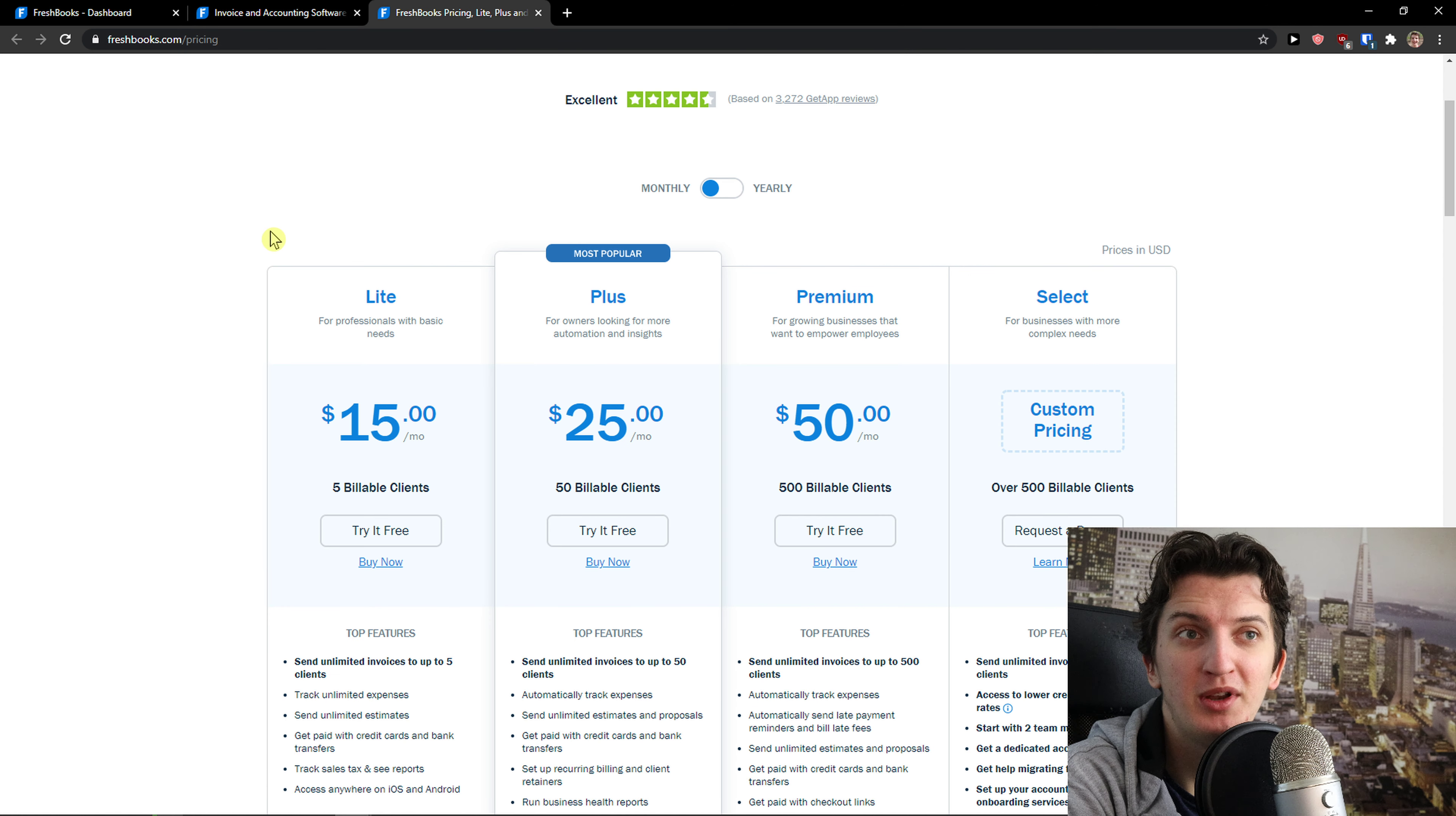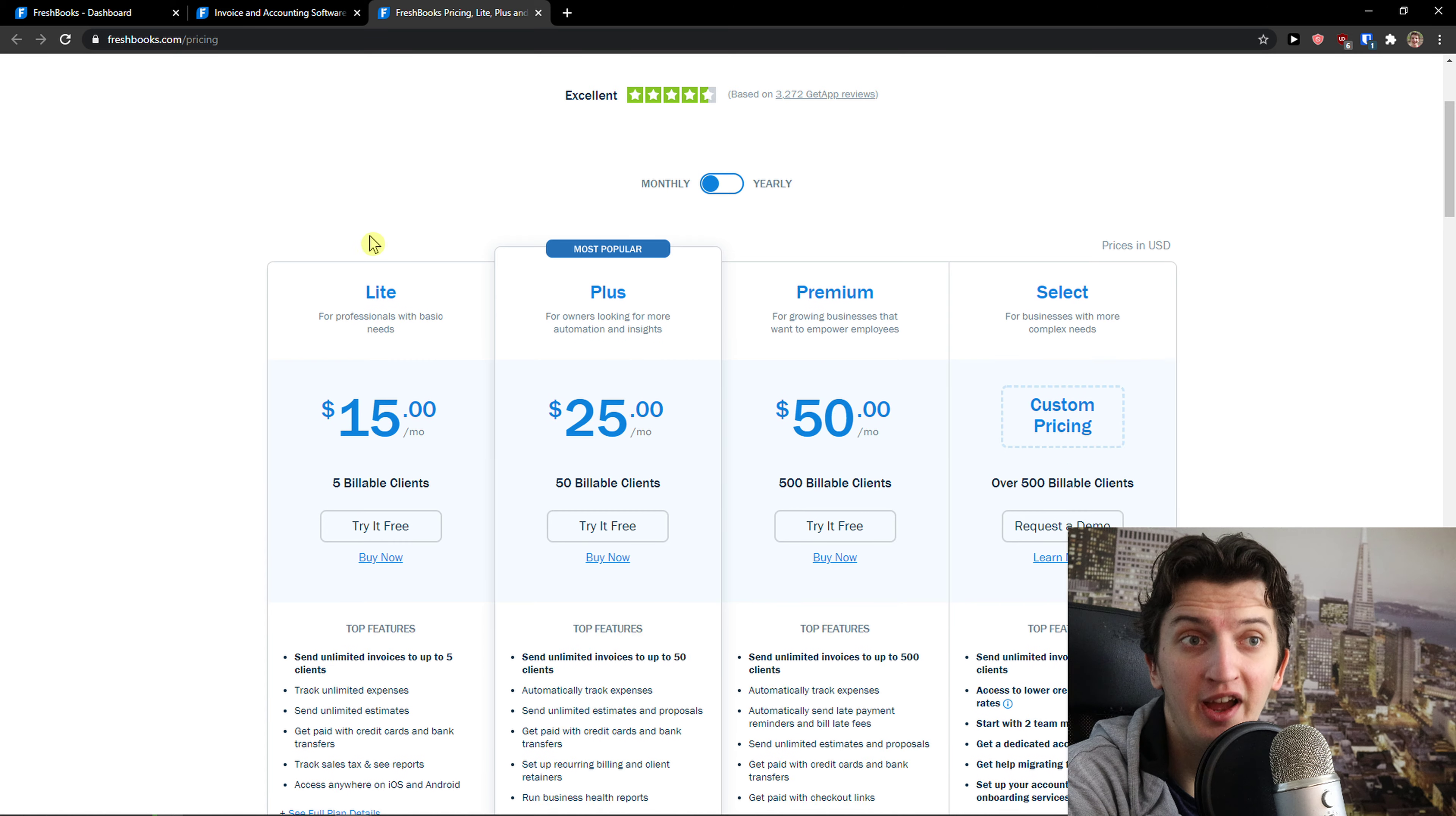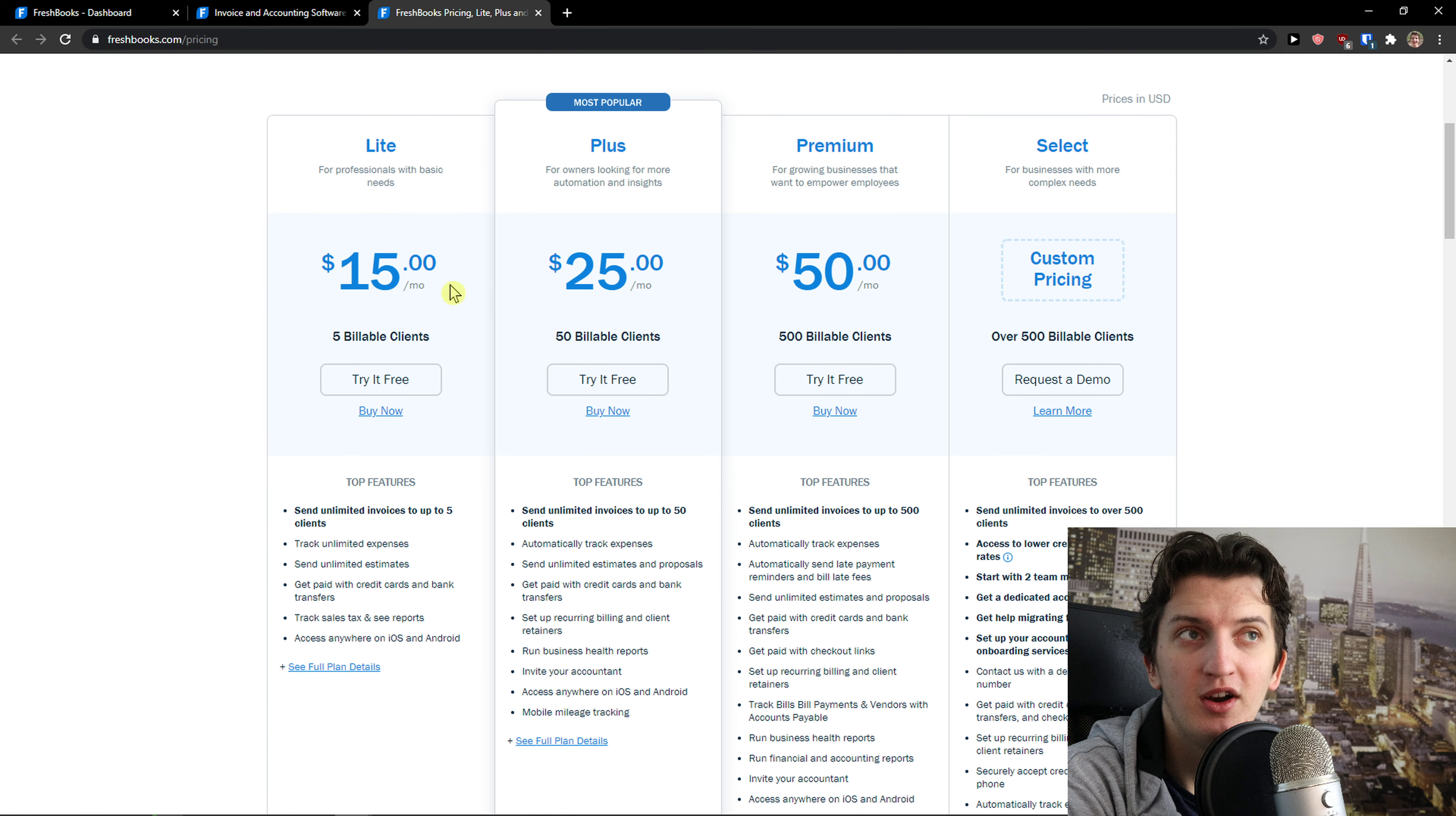When you come to FreshBooks pricing plans, you have four plans here. You can pay monthly or yearly, which is the first thing I like. On the Lite version, you're going to see $15 a month, on Plus version $25, and Premium $50.